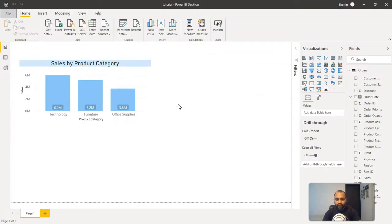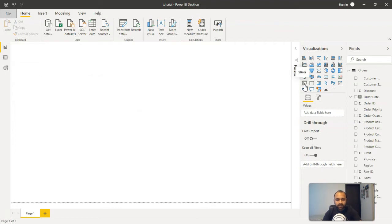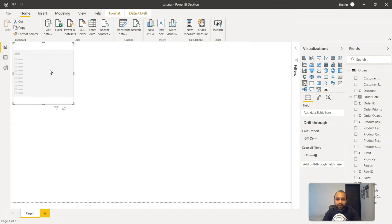So here we are within Power BI and earlier we created this chart. So what I'll do is select this chart and delete it. So slicer is present over here in this visualization section and as you can see the slicer name is present. So what I'll do is I will just click on this slicer and a slicer blank object is present here in which we can add some information.